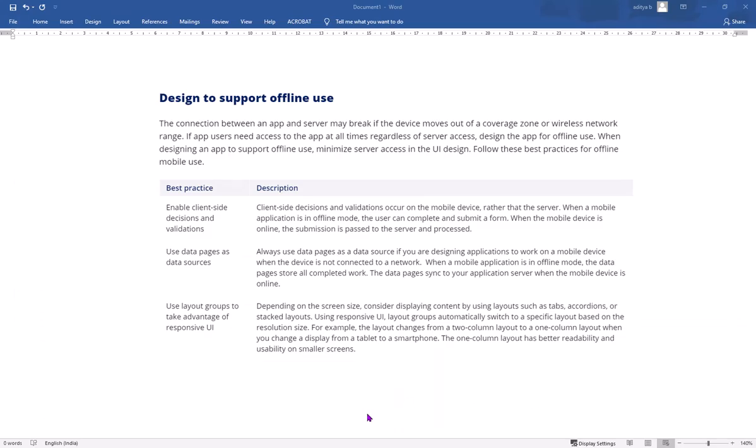If it is an offline mobile application use case, you need to keep in mind three core best practices. The first is to enable client-side decisions and validations, so that even when the mobile is not online,